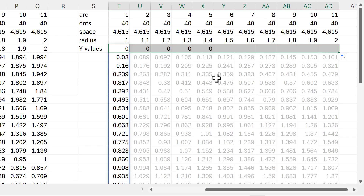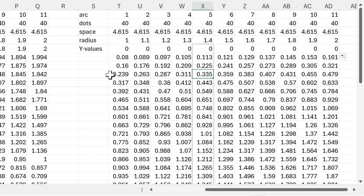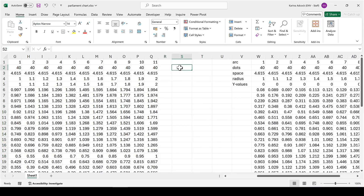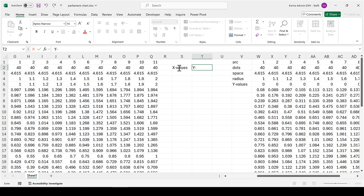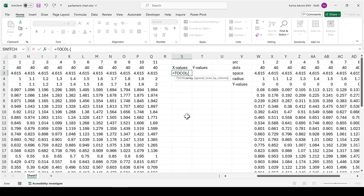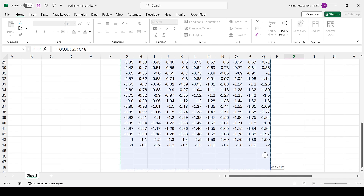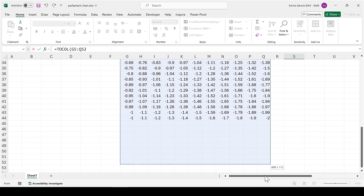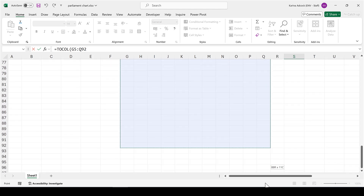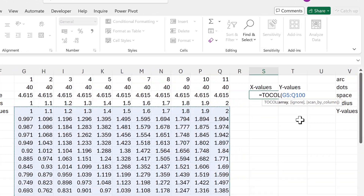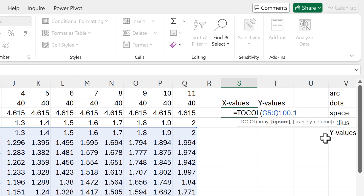Now I need to put the X and Y values each into one single column. I'll use the TOCOL function with the array covering all X values, dragging it down to 100 rows — more than I'll ever need. For the ignore argument I tell it to ignore blanks, since I selected extra empty rows I don't want included.